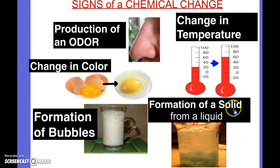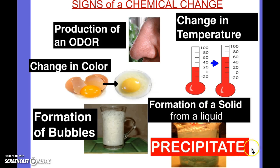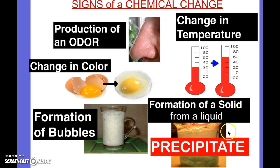Also, if you get a solid from a liquid, it has a name and it's called a precipitate. So if you have two liquids and you put them together and all of a sudden you get a solid — like if you let milk sit out and the milk starts getting chunky, that's called a precipitate. That's because the chemicals of the milk are actually starting to change.